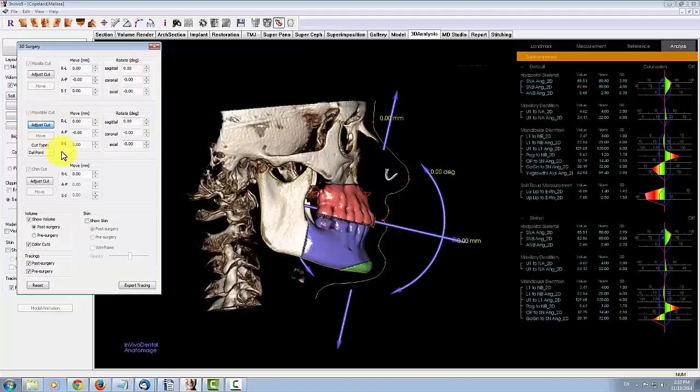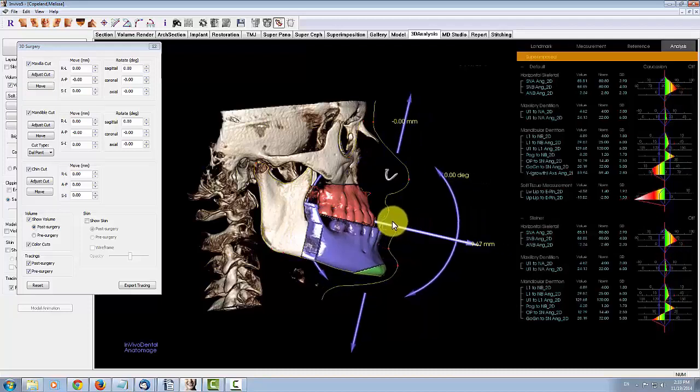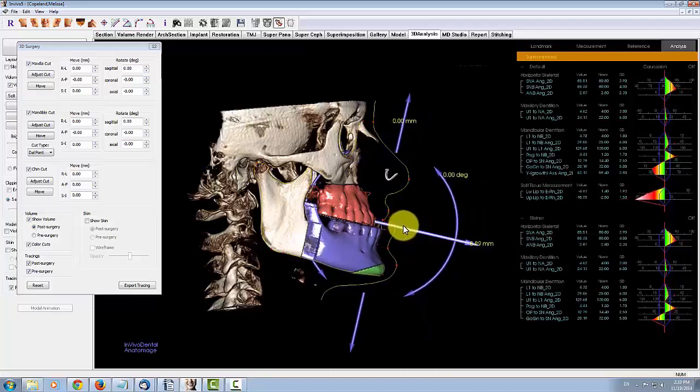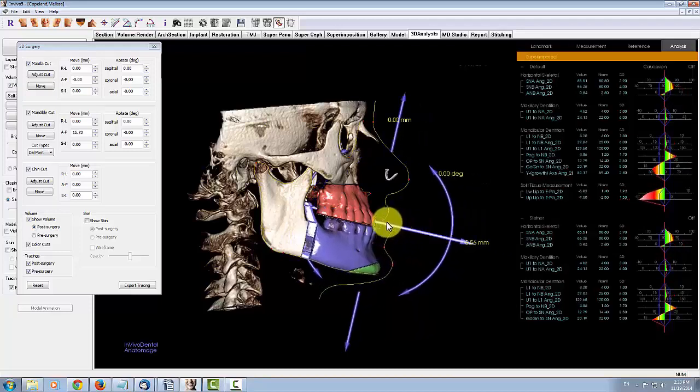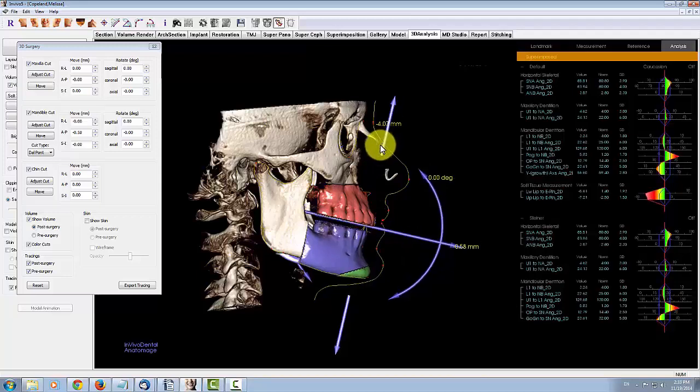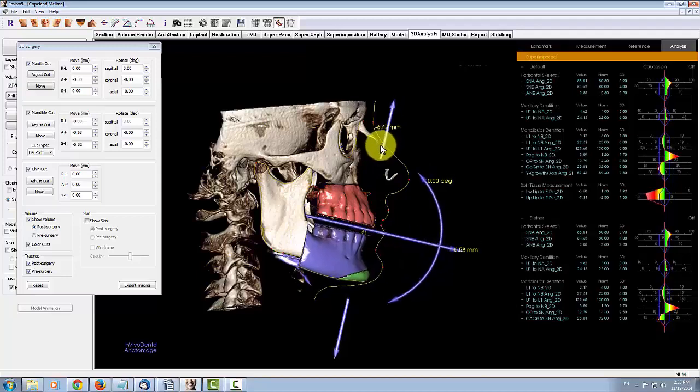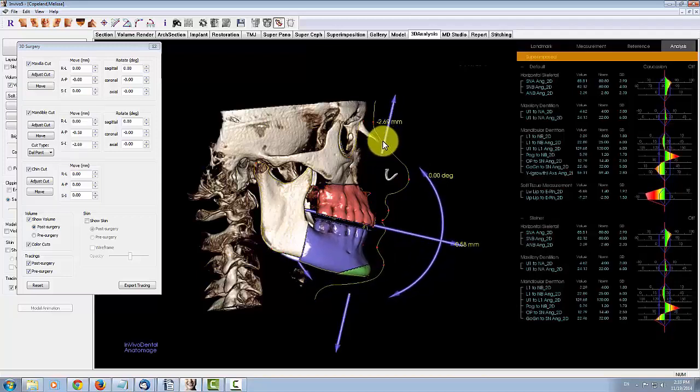When you are done adjusting the cut, you can simulate surgery movement by using the Move Widget tool. Simply click and drag the widget tool in the desired direction. Notice how the 3D analysis measurements in the text view on the right update as the surgery movement is performed.